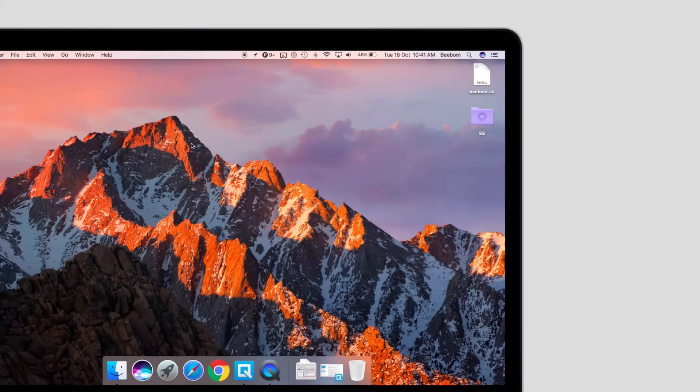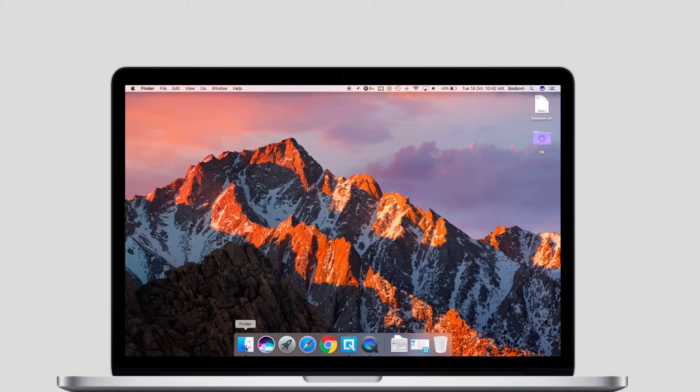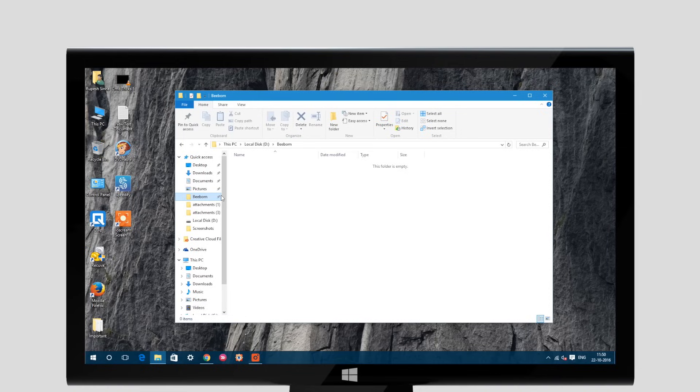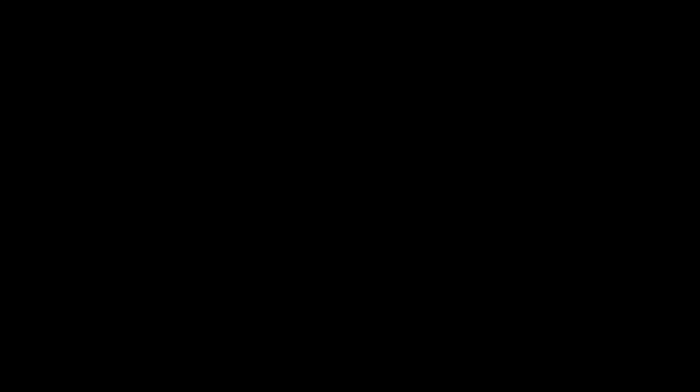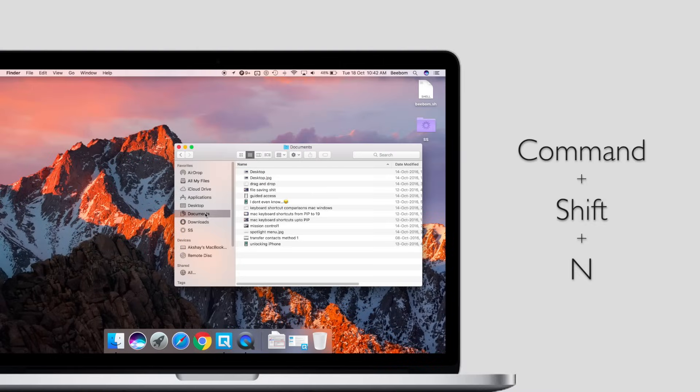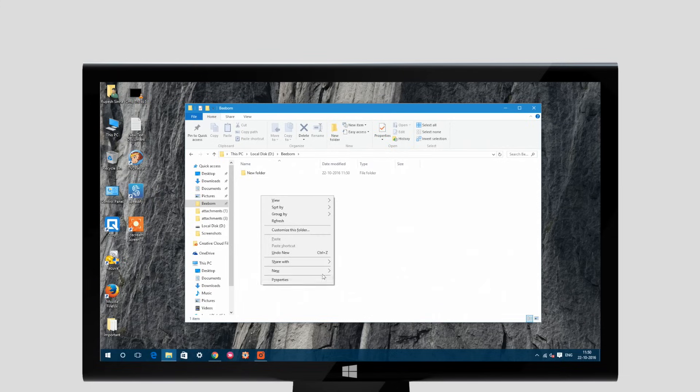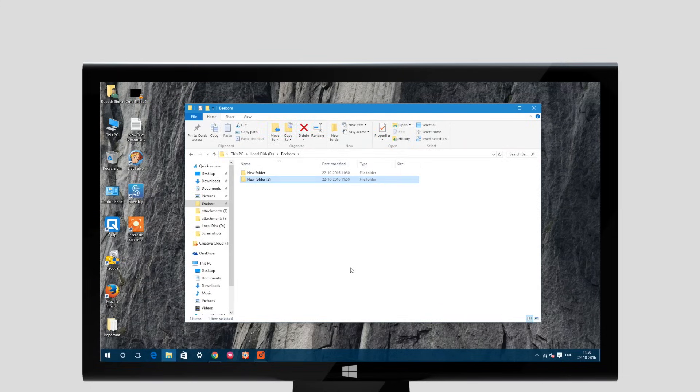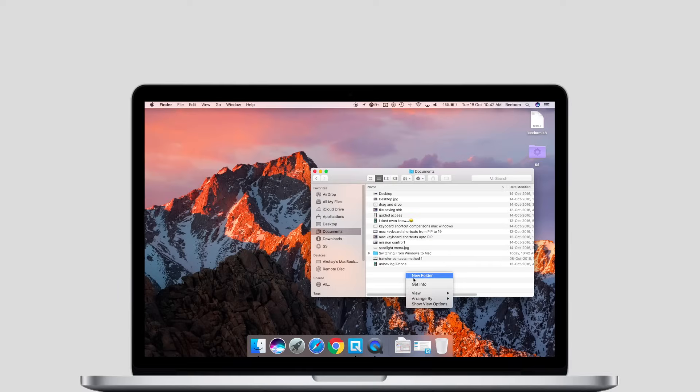You can click on the Finder icon in the dock to open a Finder window. Creating new folders on Windows was done using Ctrl-Shift-N but on a Mac it is done by using Command-Shift-N. If you prefer using the mouse where you would have right clicked on Windows, gone to new and clicked on folder, on a Mac you can tap with two fingers and click on new folder.